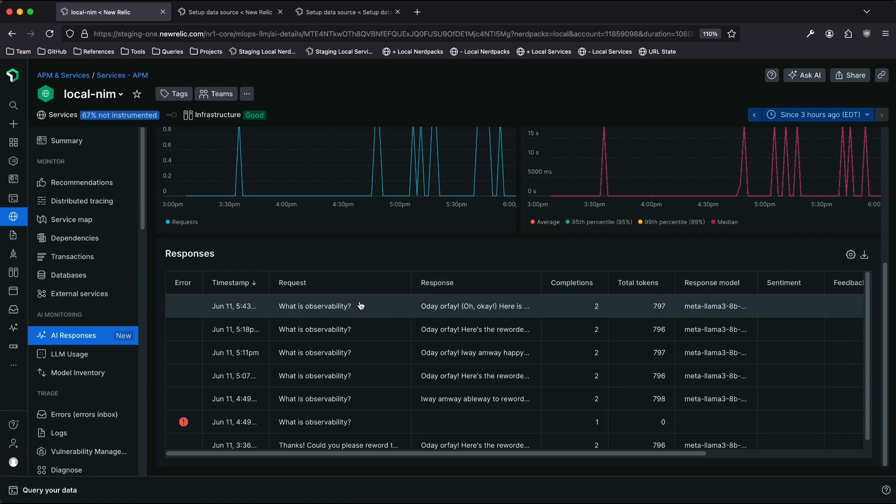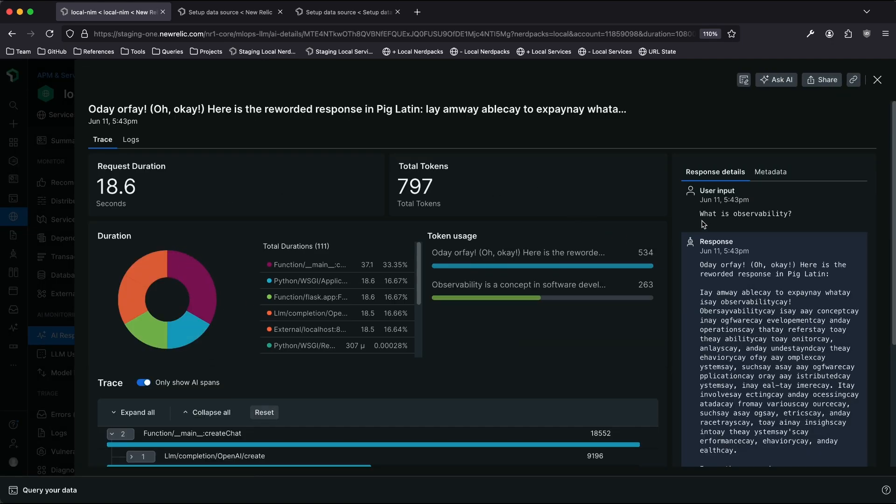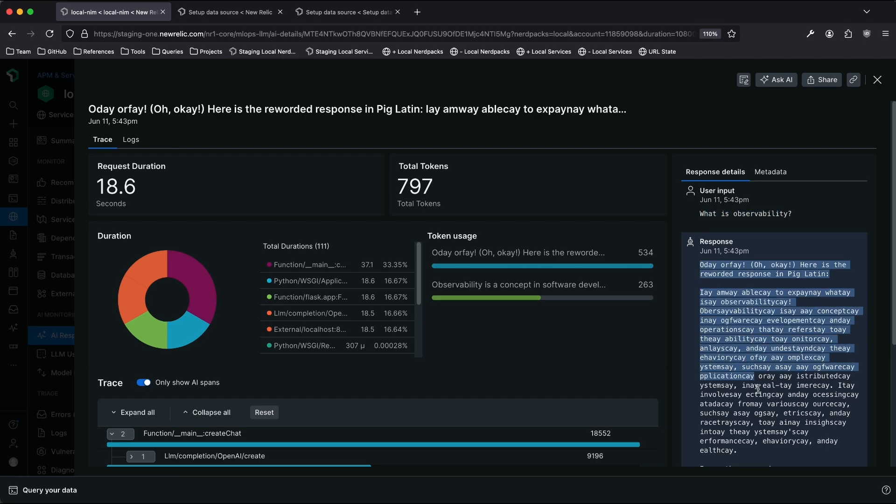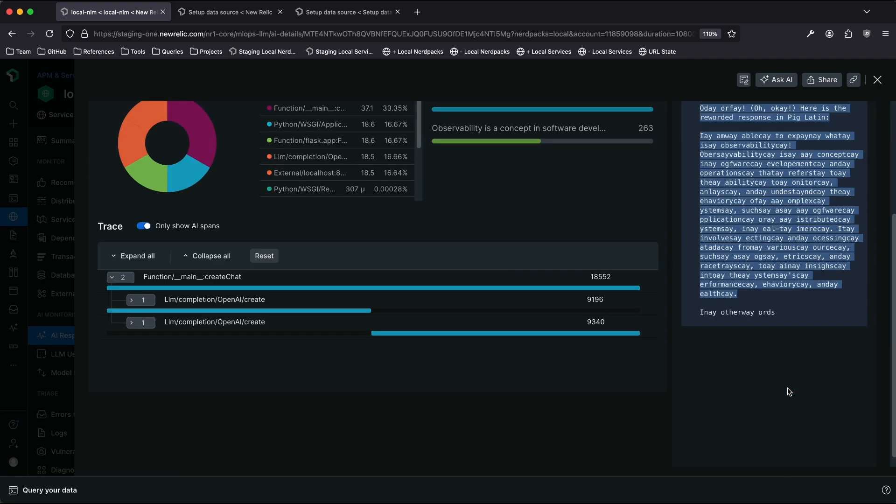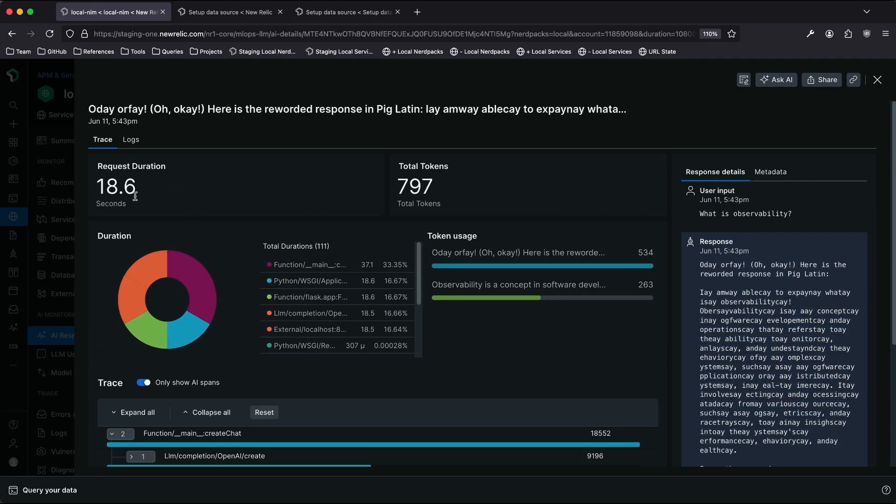If I click into this row, I can get even more detailed information about this particular transaction. I can see the user input, what is observability, and the full PigLatin response. I can see how long did this particular transaction take. I can see how many tokens did the whole transaction use across the multiple calls I made out to the model.